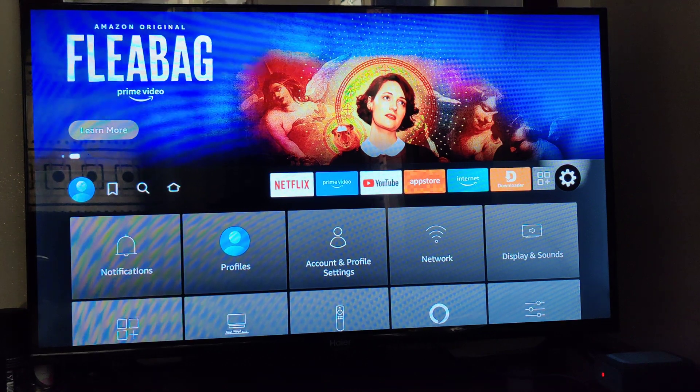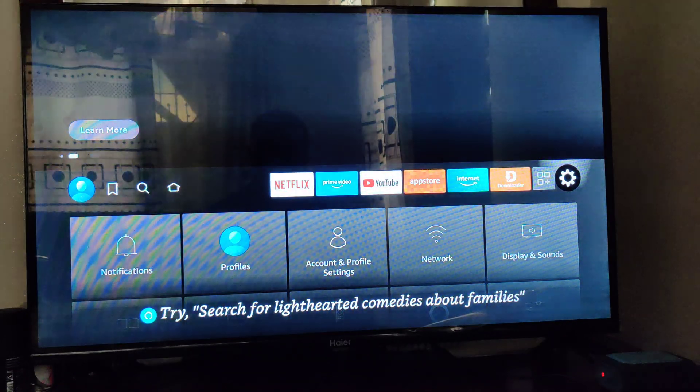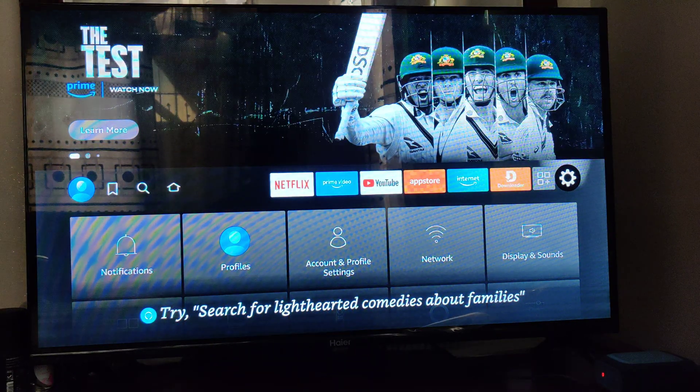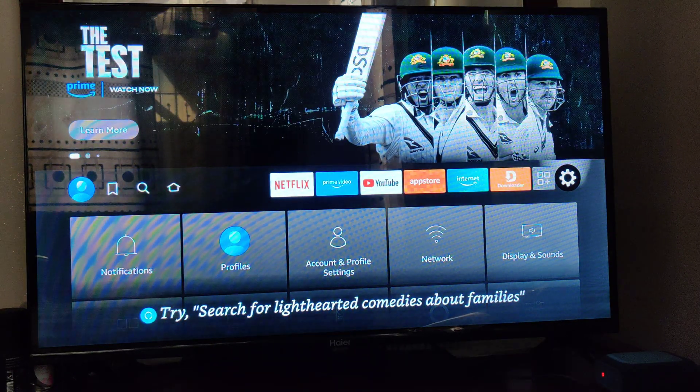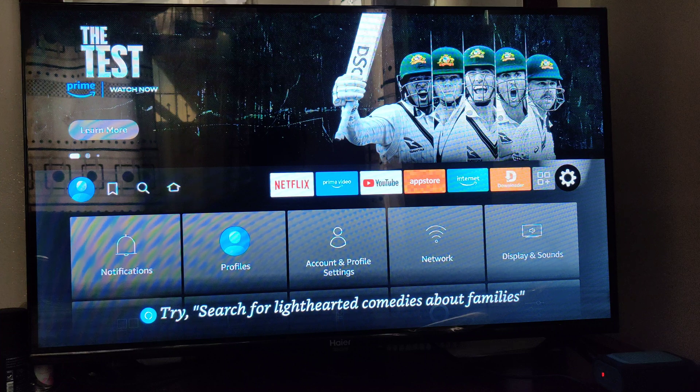So hello, today I'm going to show you how you can use Amazon Alexa on your TV Fire Stick.